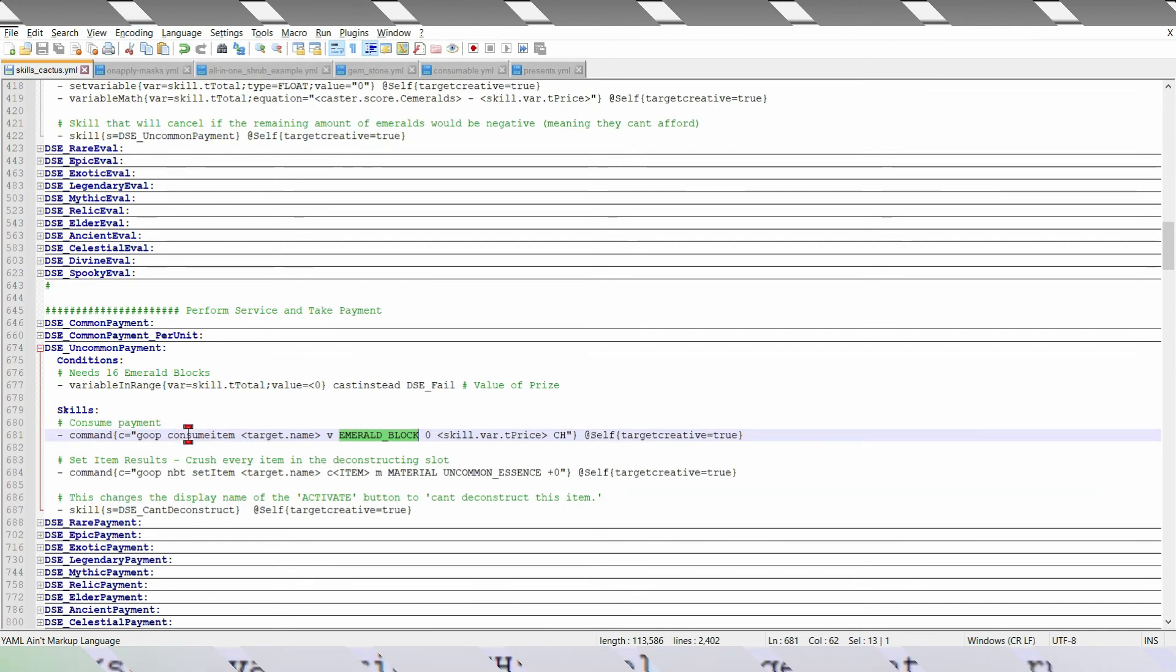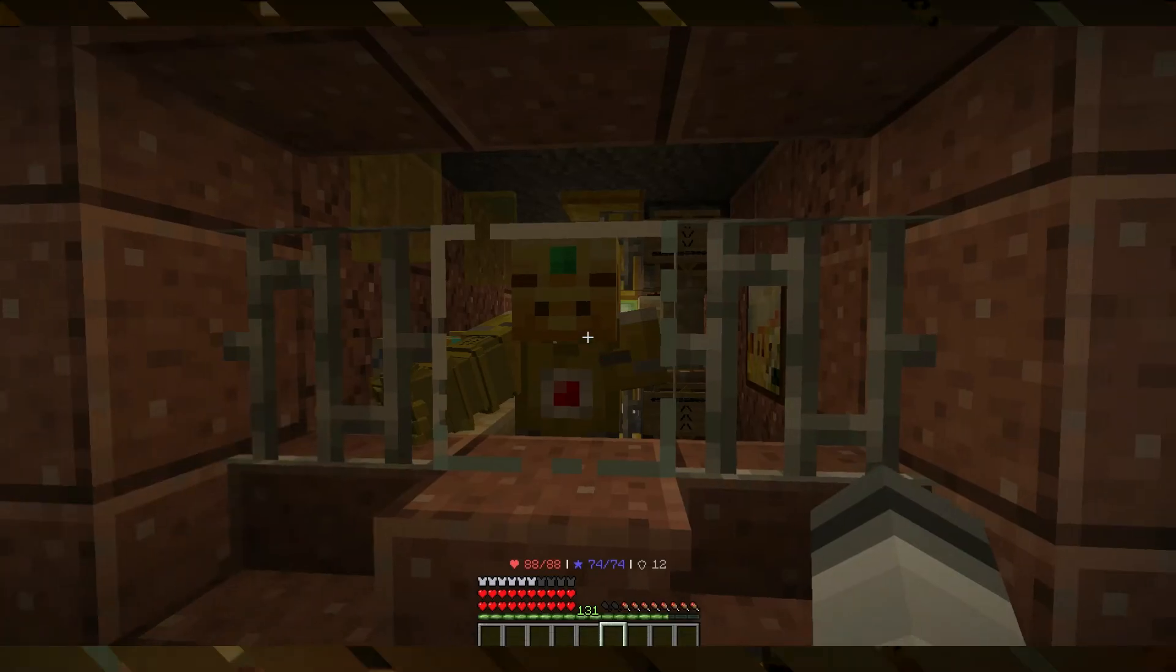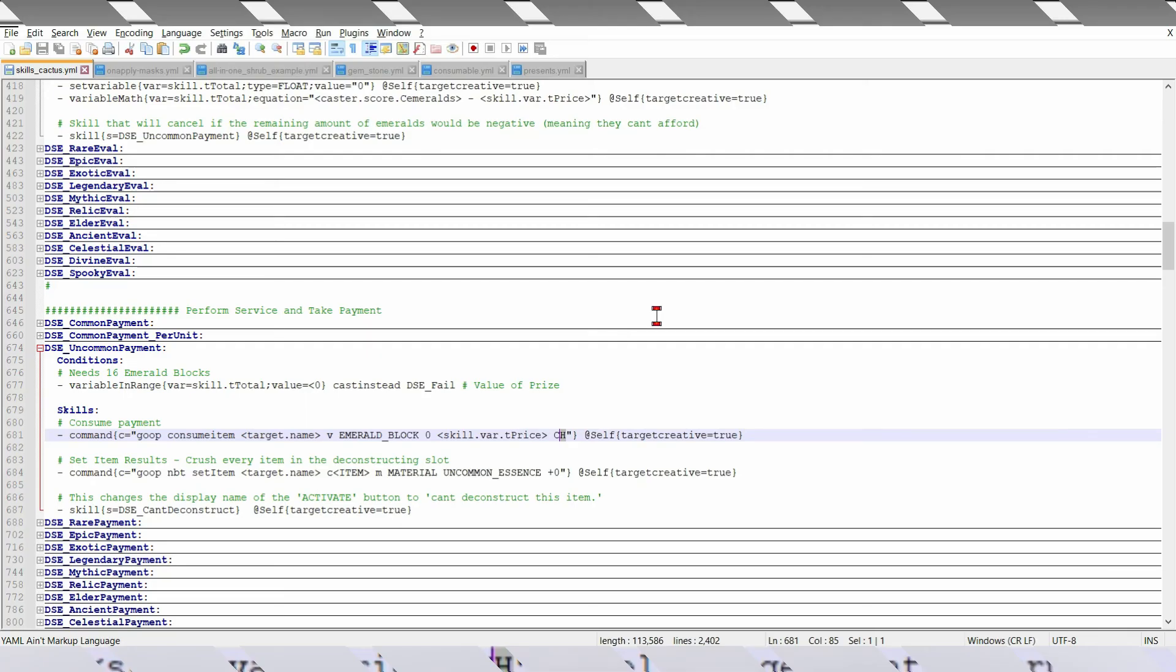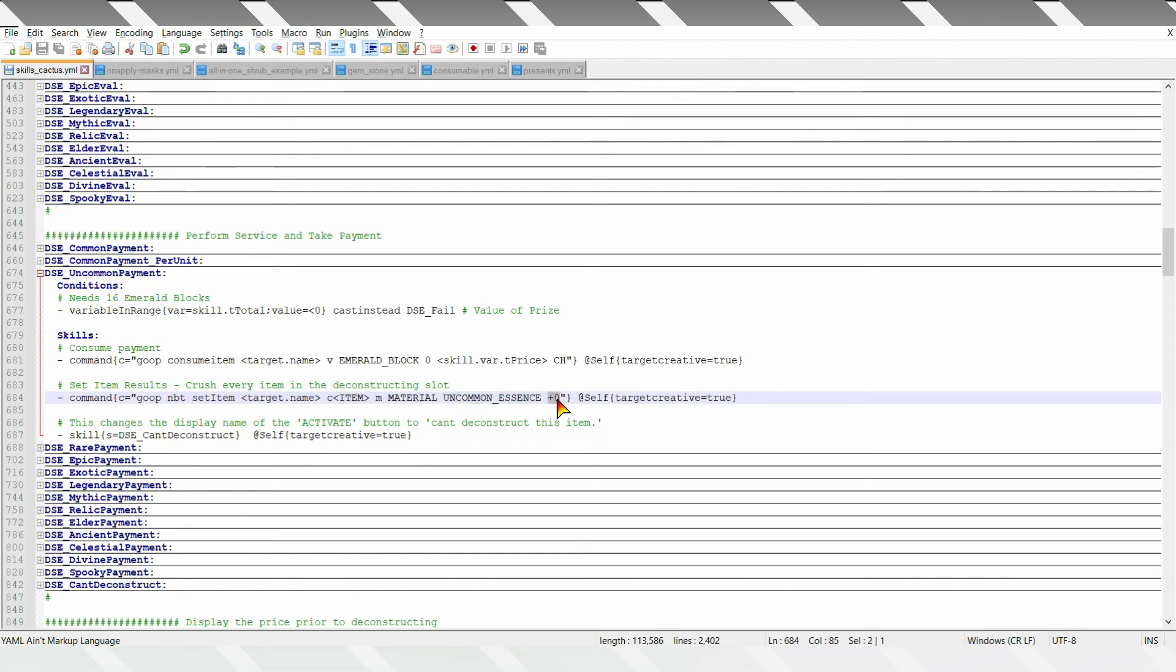What this does is just consumes the 16 emeralds from the observe container, and shulker boxes within, which is basically these shulker boxes. And then it will set the item at item, uncommon essence plus 0, which means it transforms every single one.